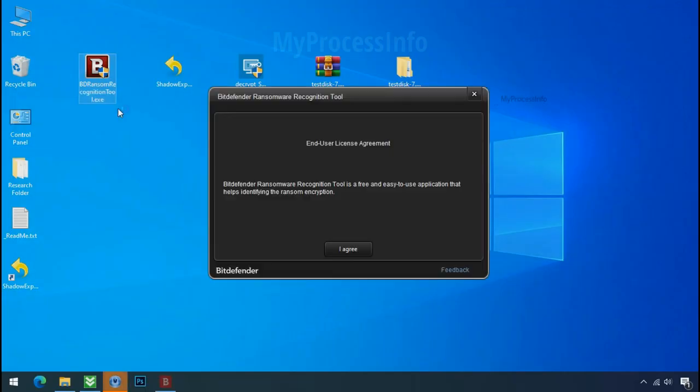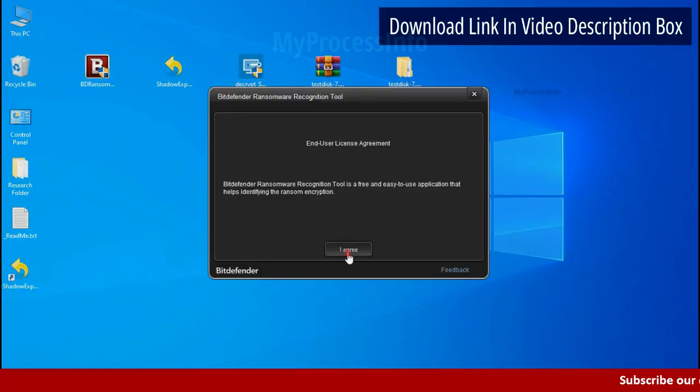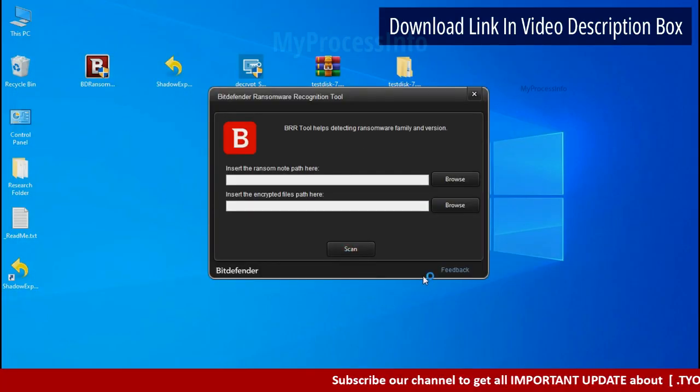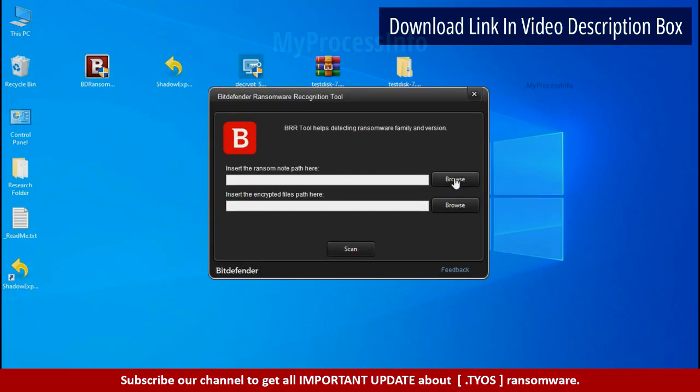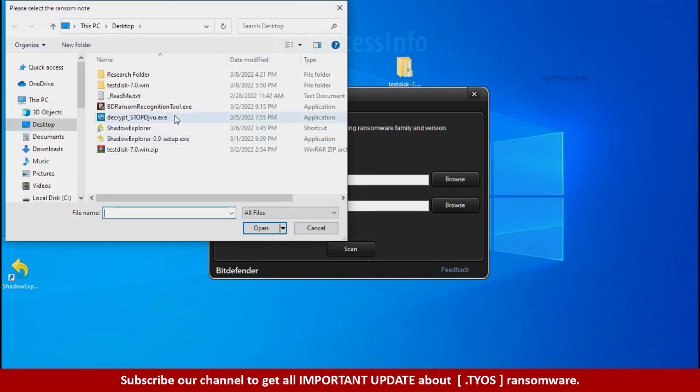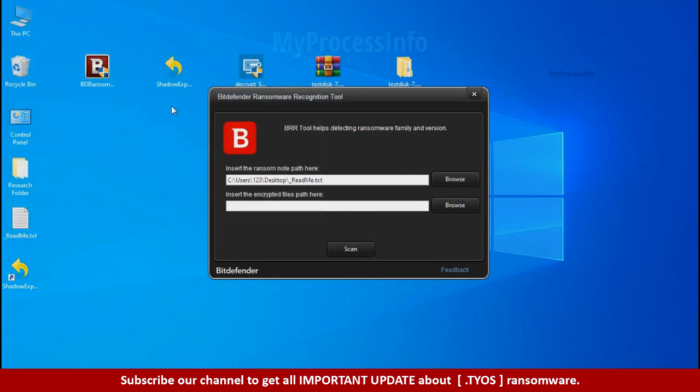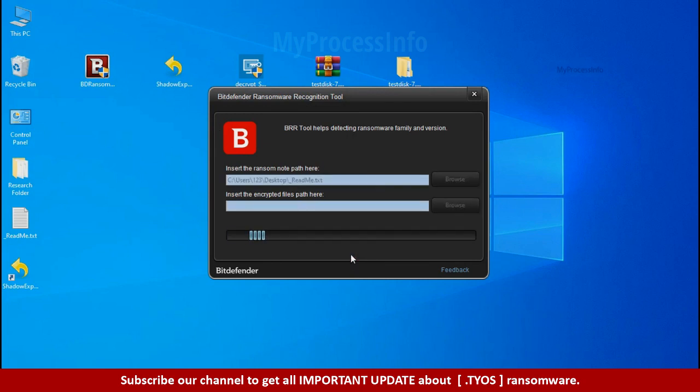Now double click and accept the agreement. Click on browse button and select the ransomware note. Click on scan.